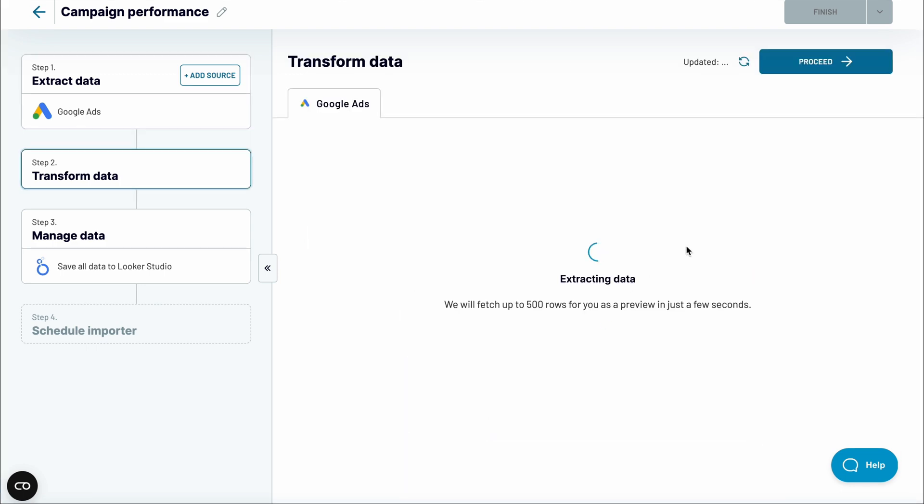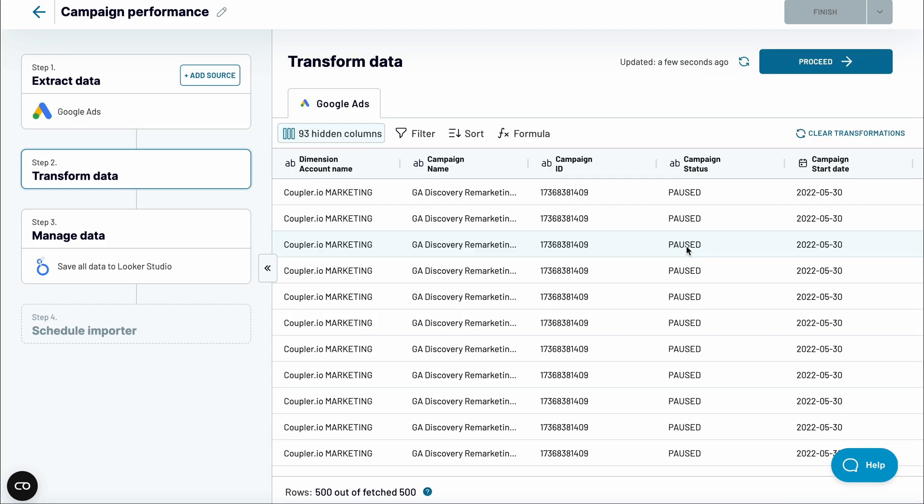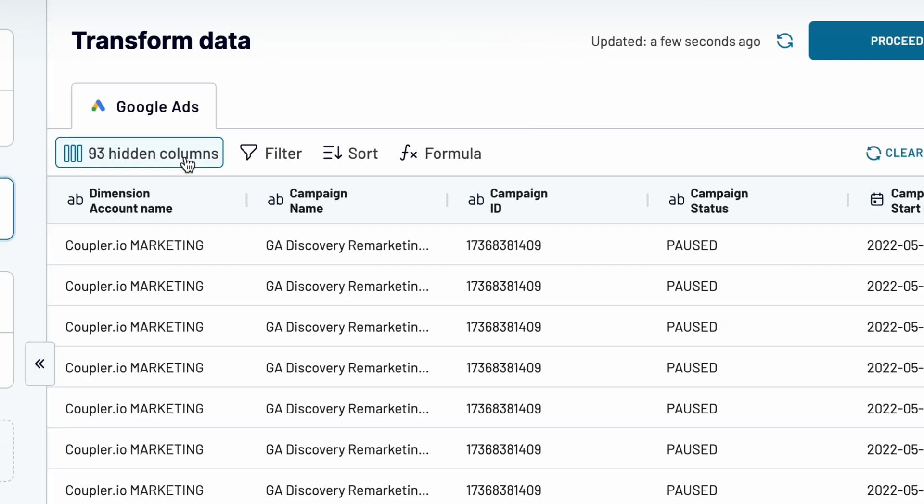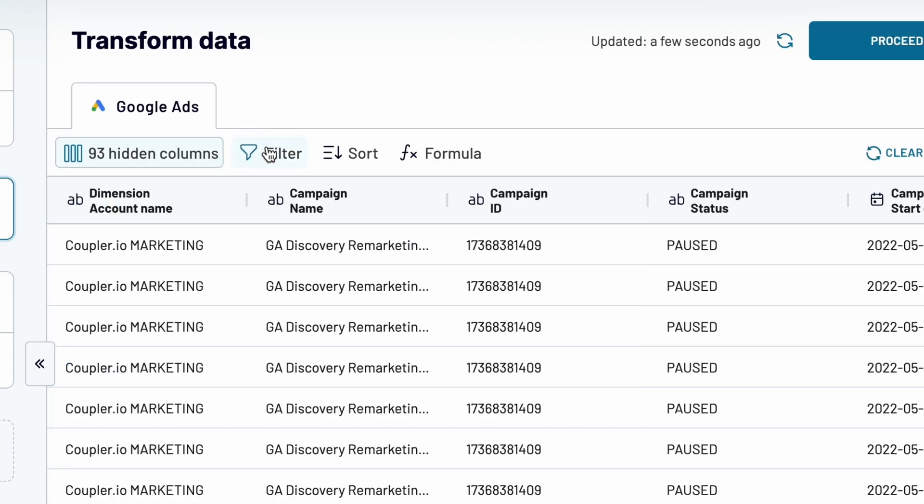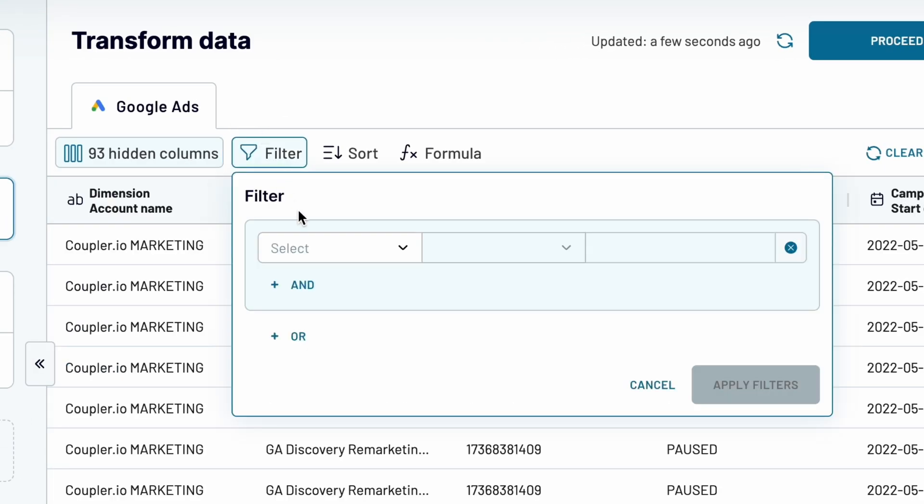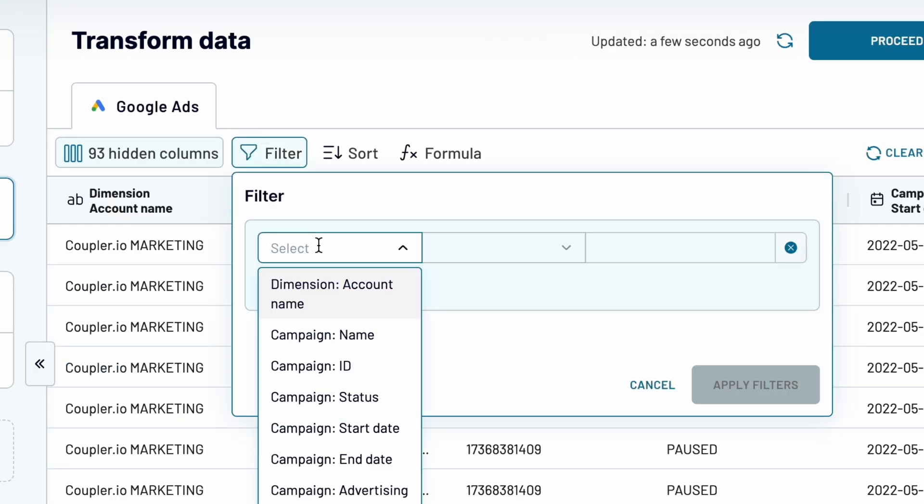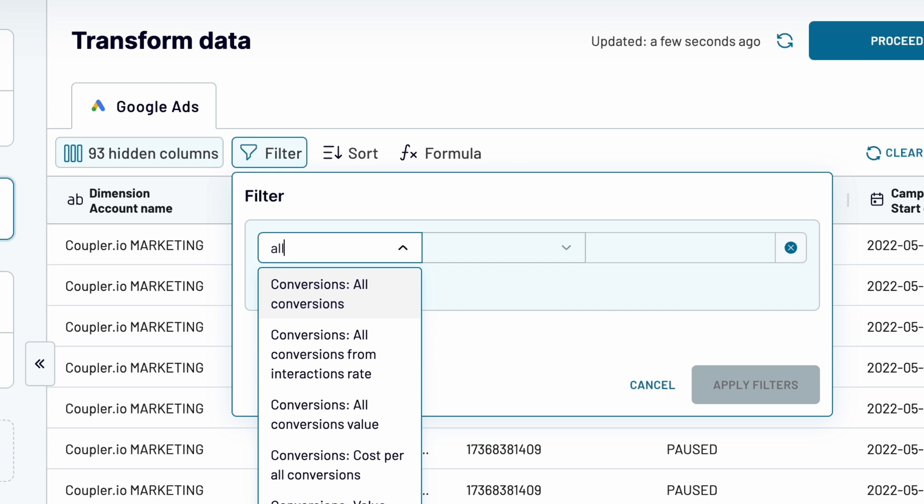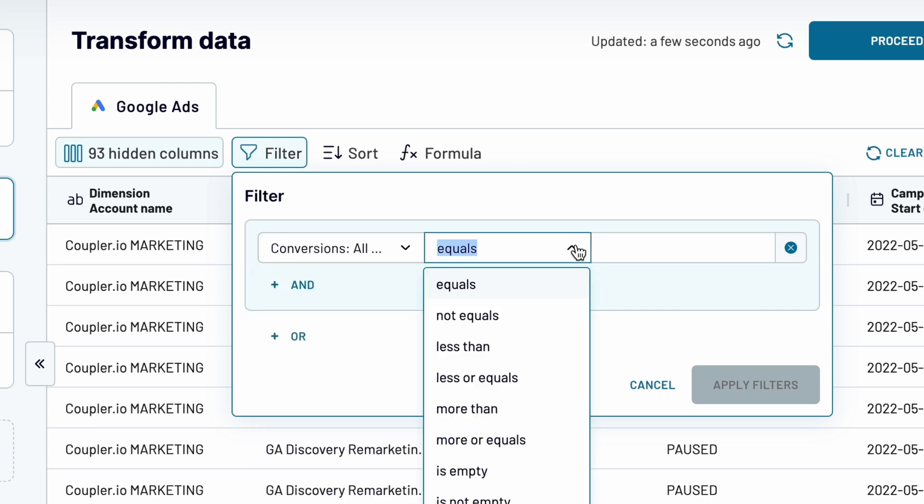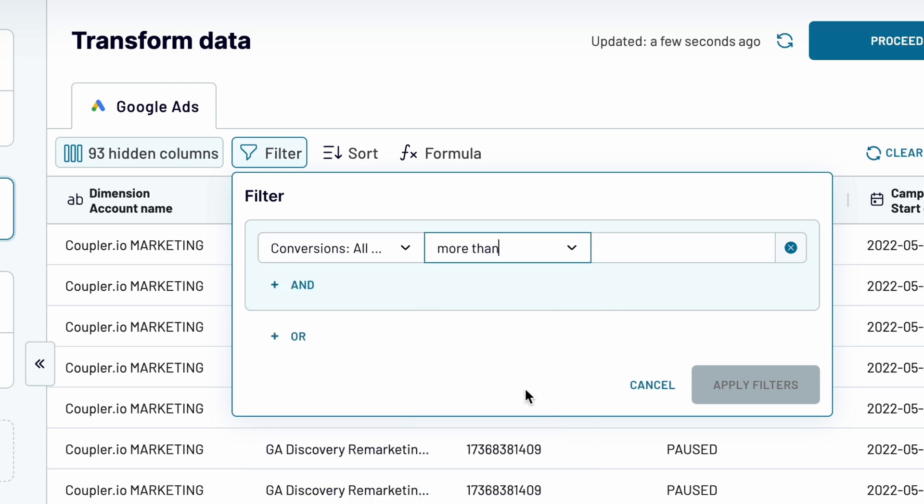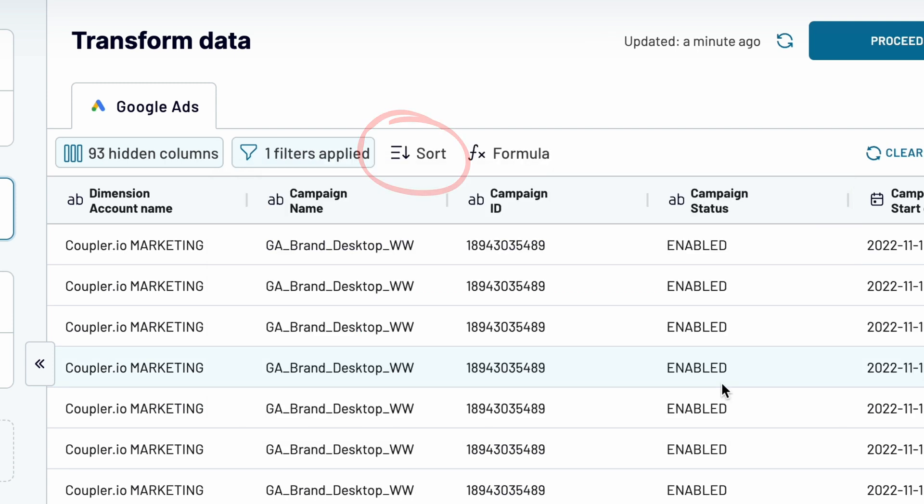In the next stage, you can preview your data. Add or remove columns if you'd like. Apply filters to limit the amount of data that will be imported. For example, I'll set up a filter to only collect Google Ad campaigns that had more than 10 conversions. What's more, sort data or create new formulas to calculate custom metrics.